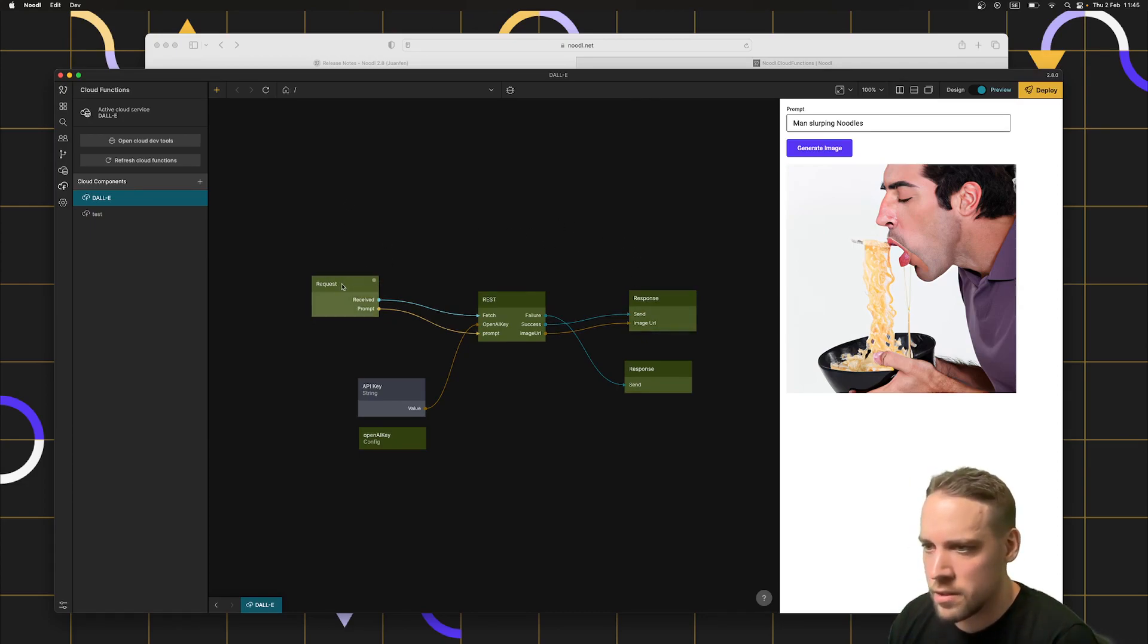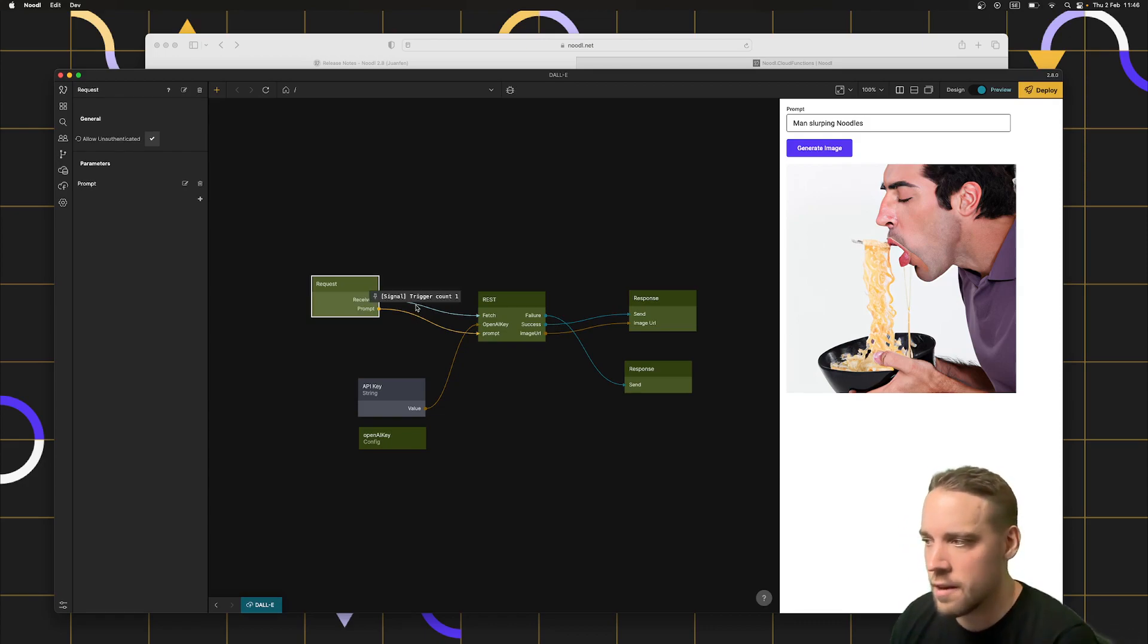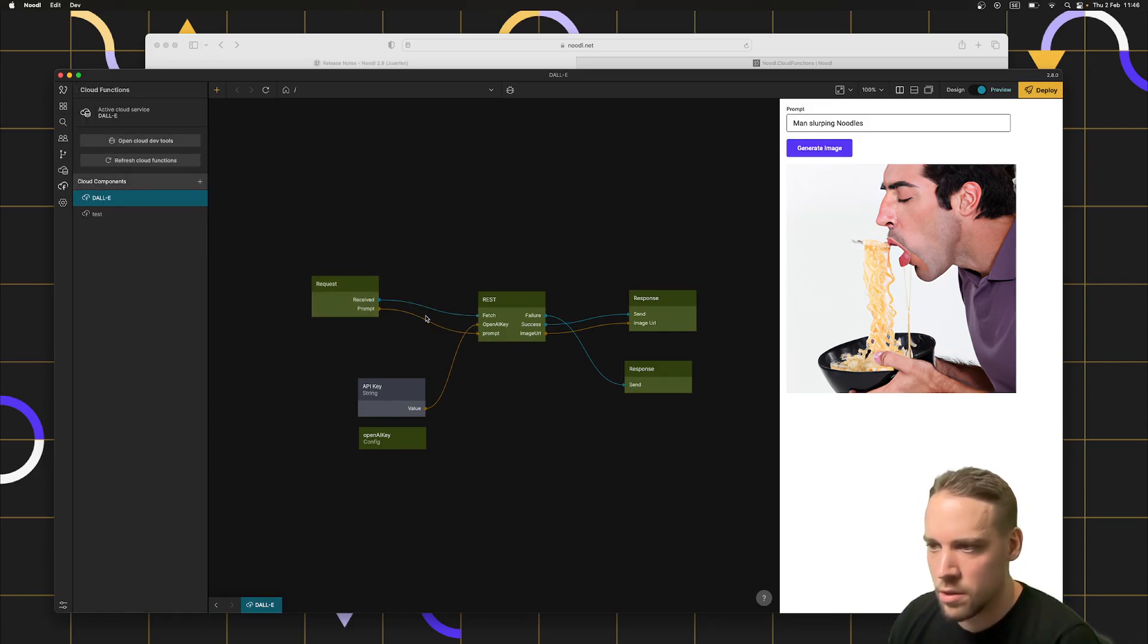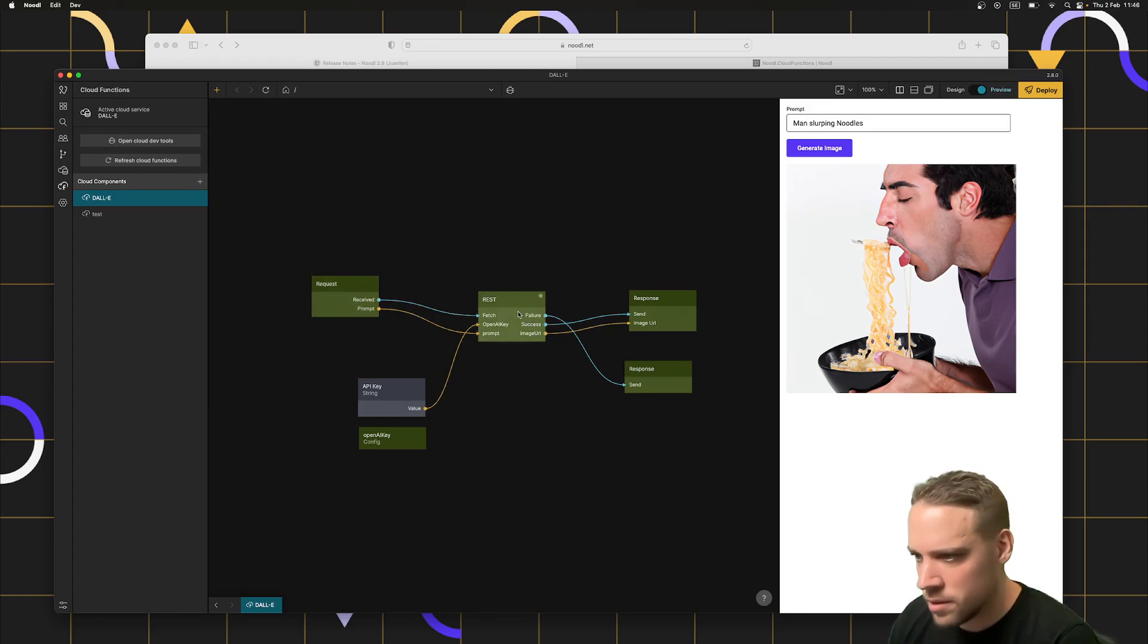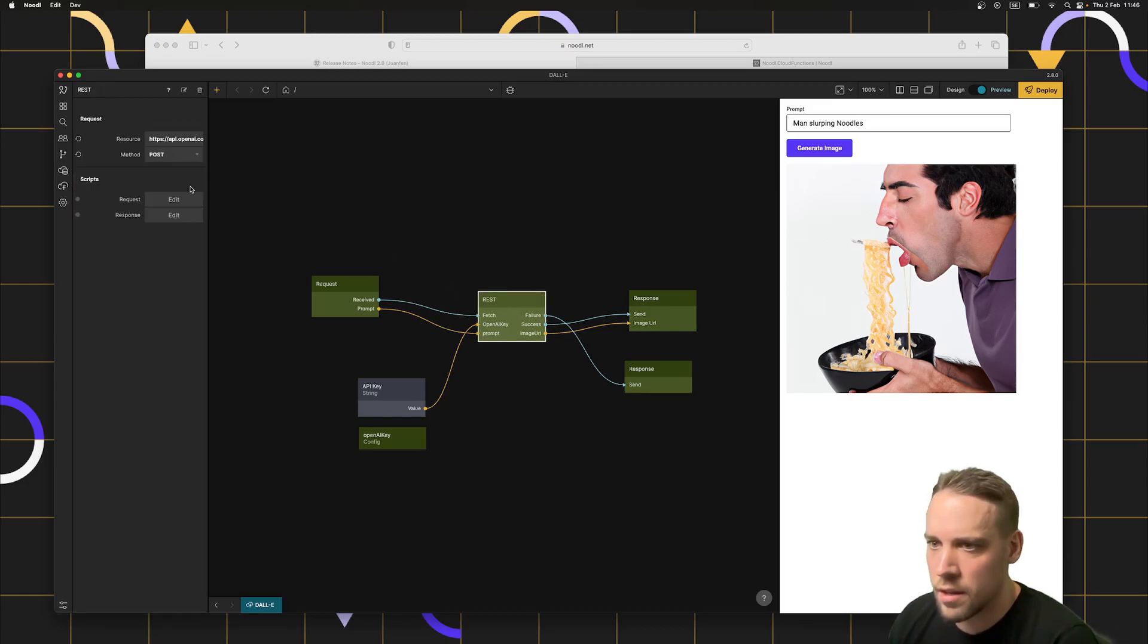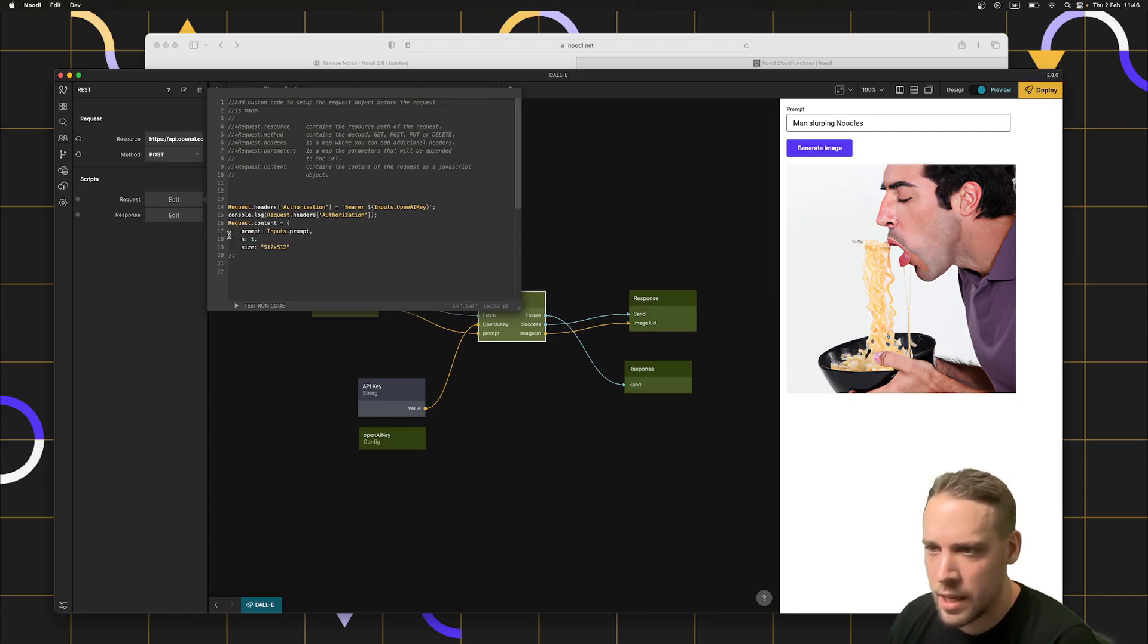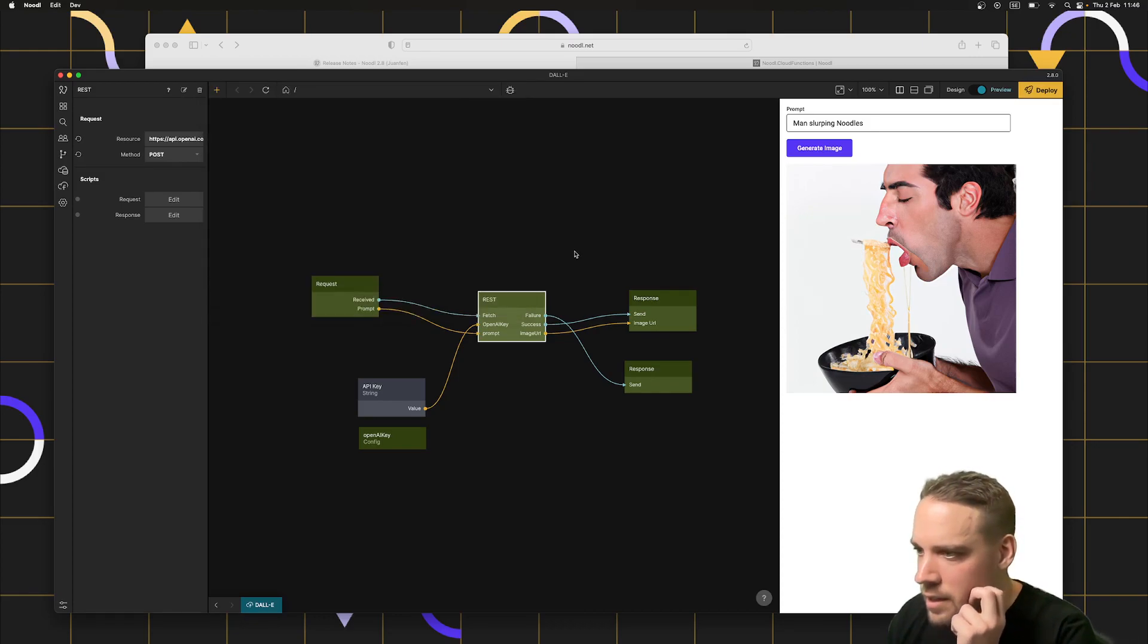Request is a node that gets called every time or it triggers the signal every time this cloud function is called together with the parameters. And just as you can on front end components, you can also hover and inspect data and so forth on back end components and cloud components. This is being fed into a rest node, the same node that exists on the front end. That's then calling the OpenAI API, adding the API key, formatting data like they want their request to look like.